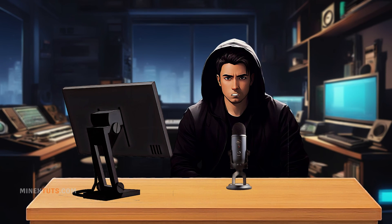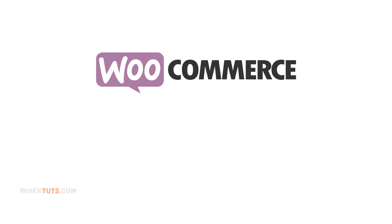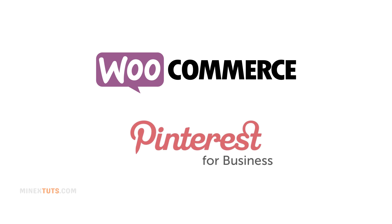This allows you to promote your products directly on Pinterest with rich product pins. Before we get started, you'll need a WooCommerce store with products and a Pinterest business account.